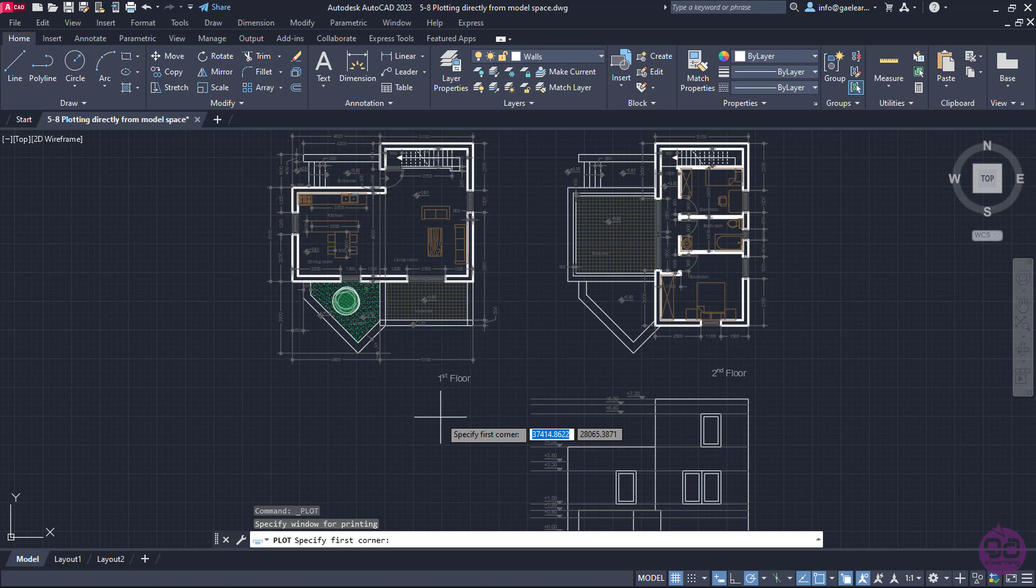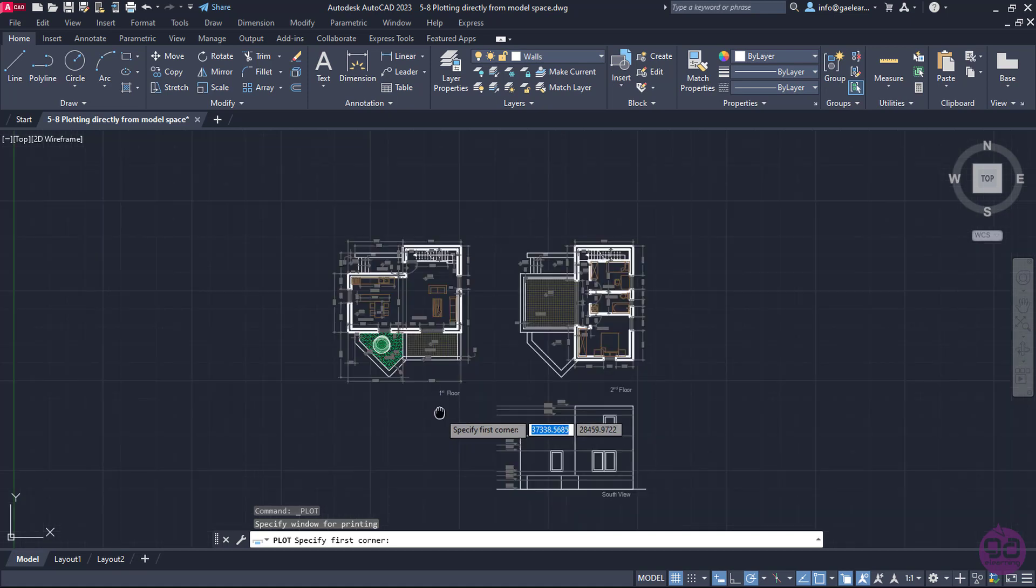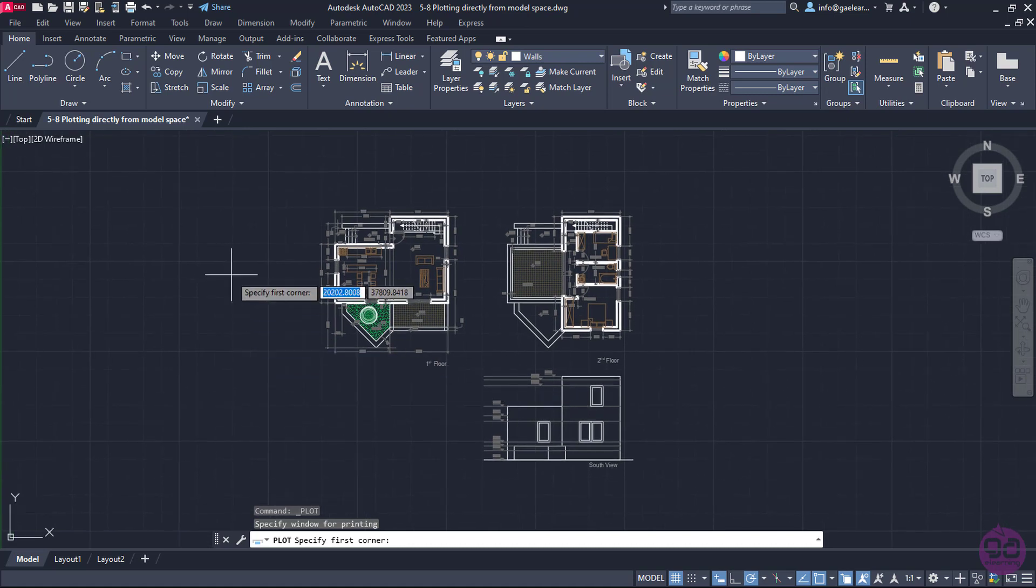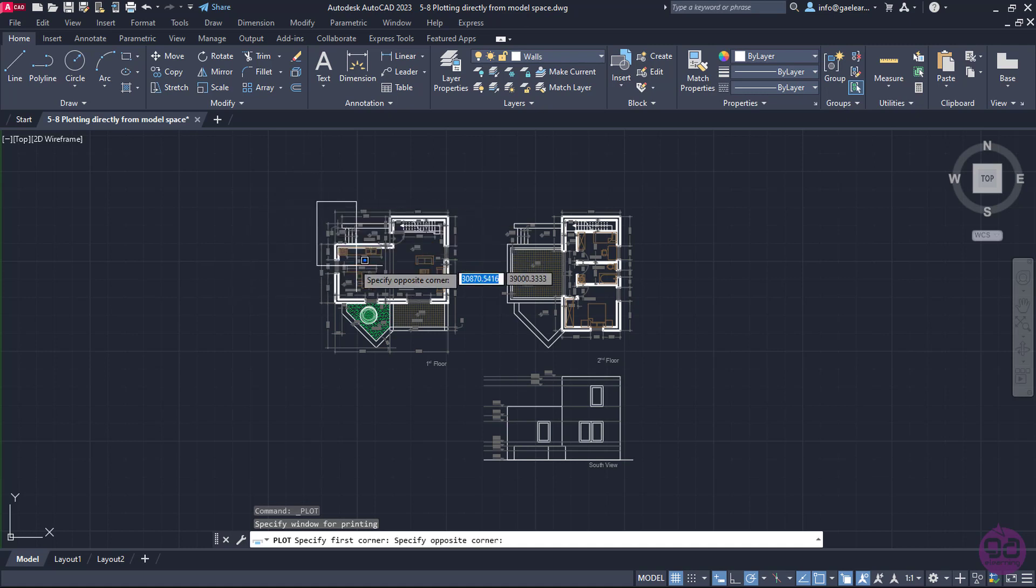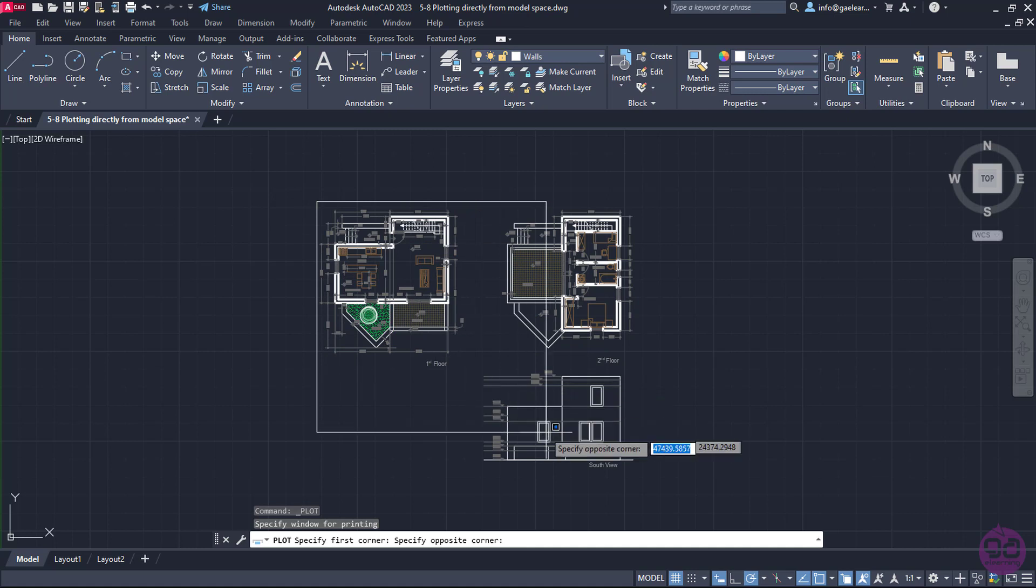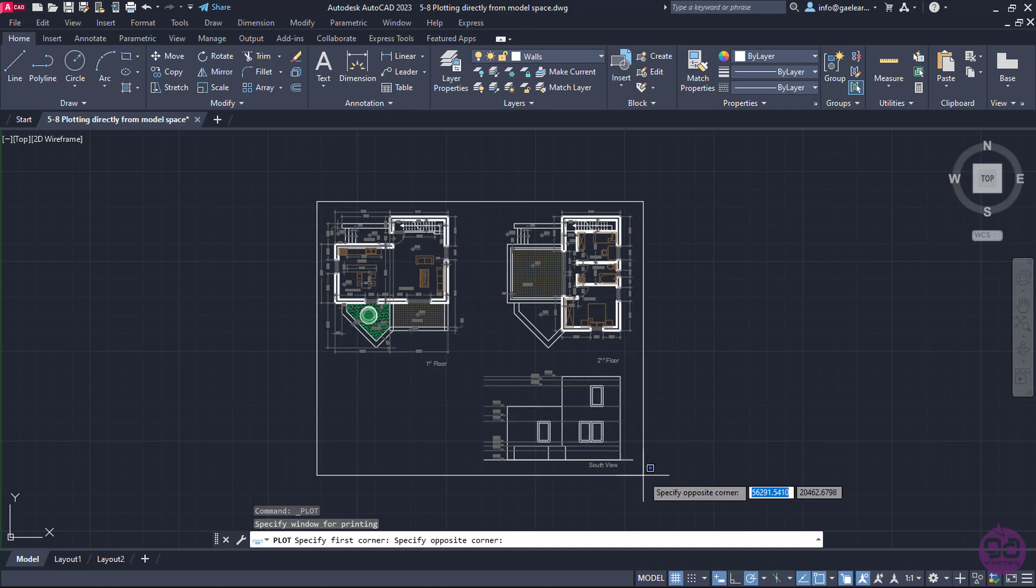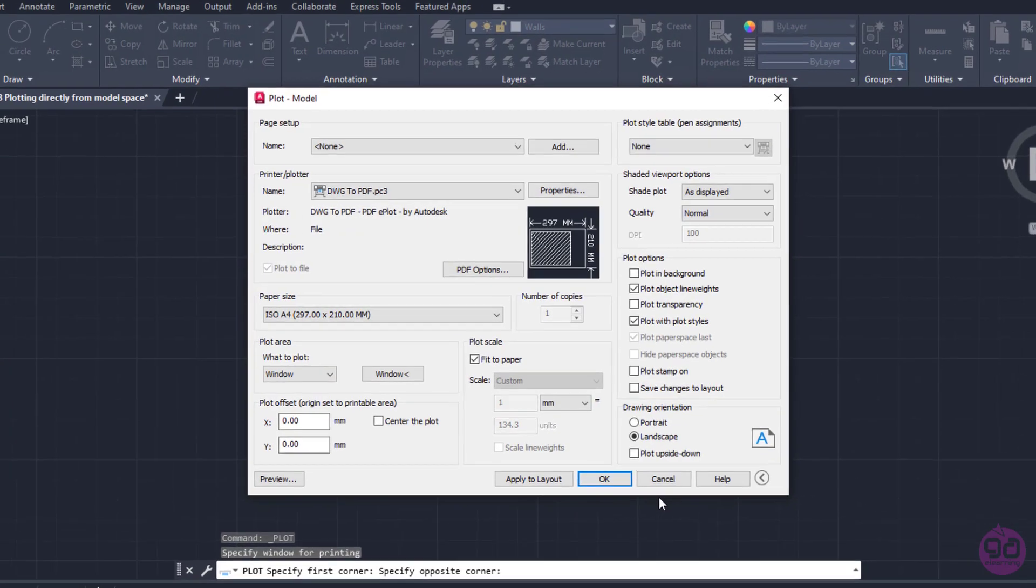Now all I have to do is create a rectangular area by specifying its two corner points like I would do if I created a rectangle. So I will click on the upper left corner and then on the lower right corner of the drawing area, making sure that all the views are completely enclosed in the rectangular area.